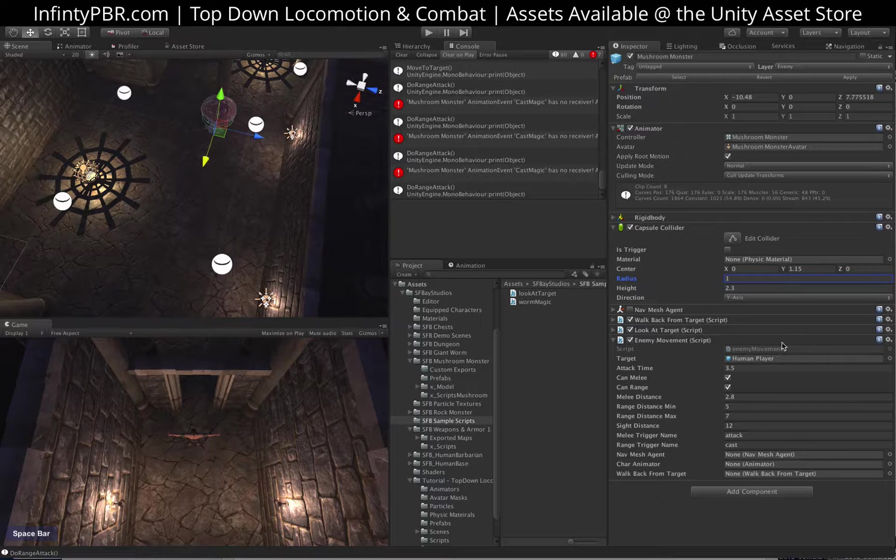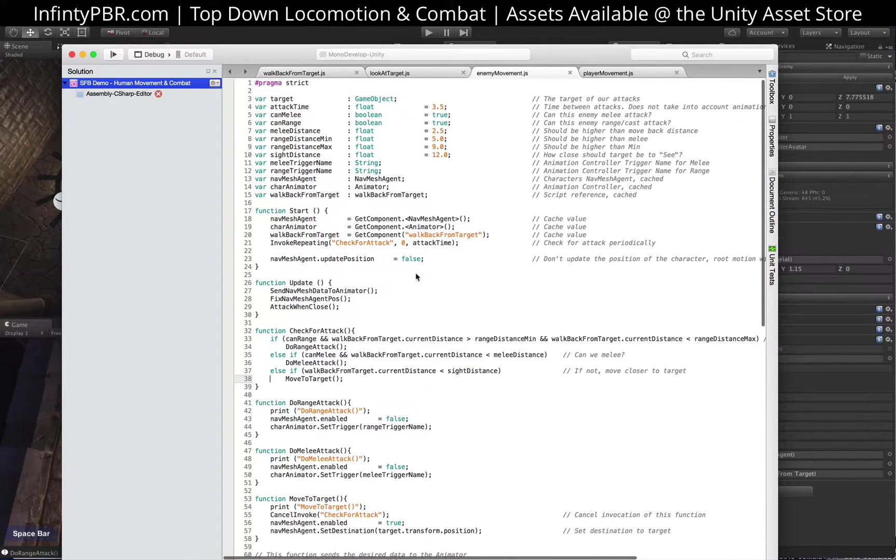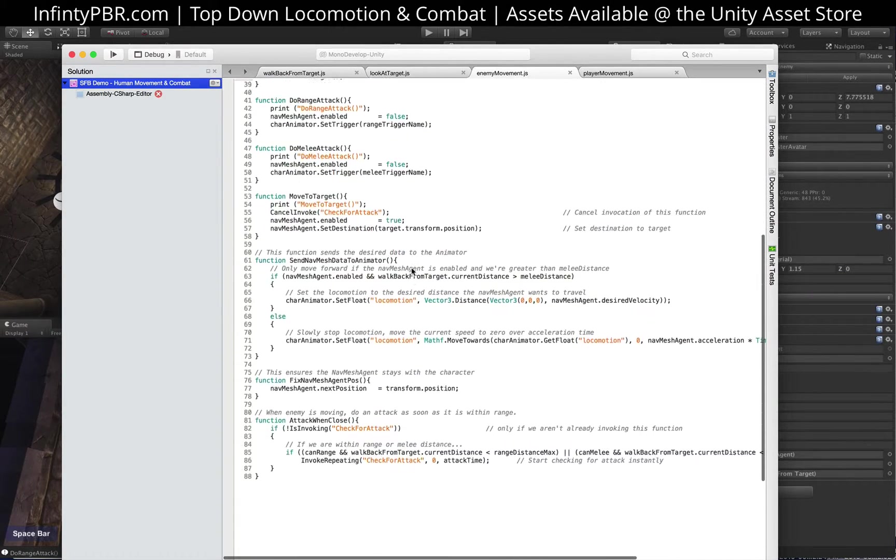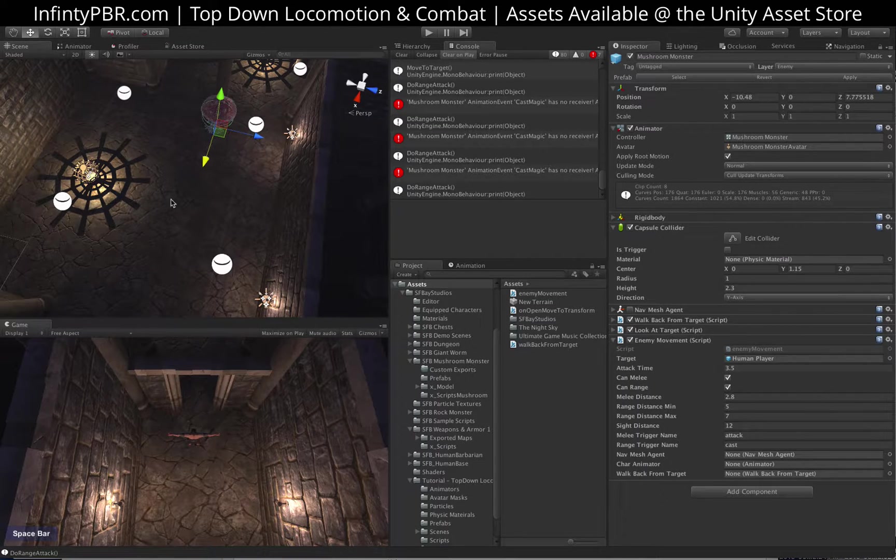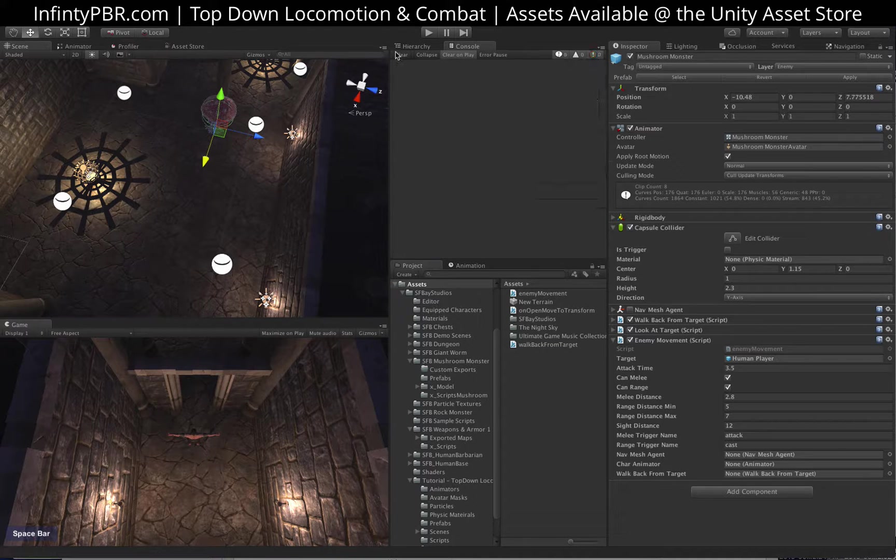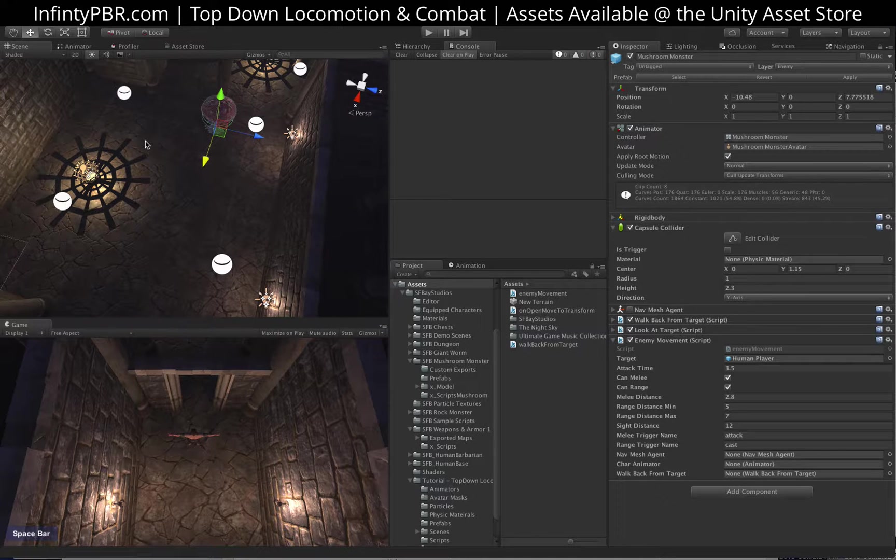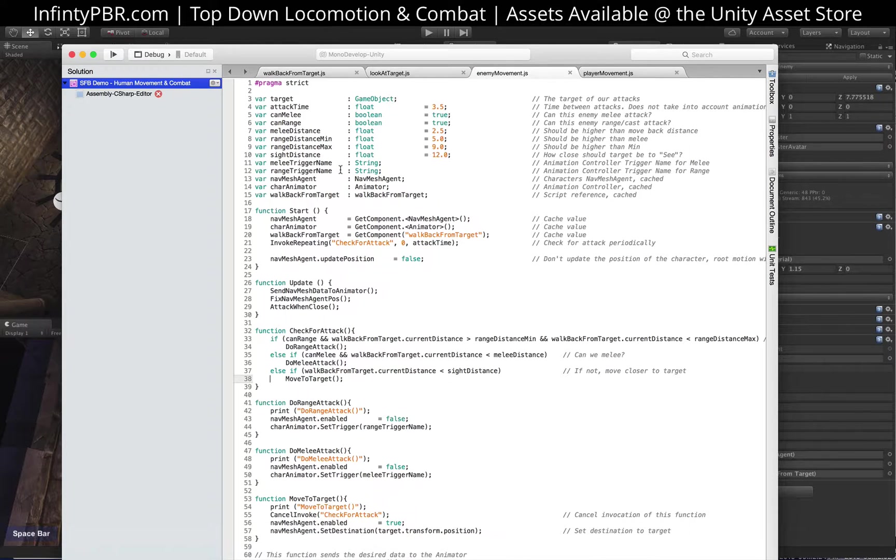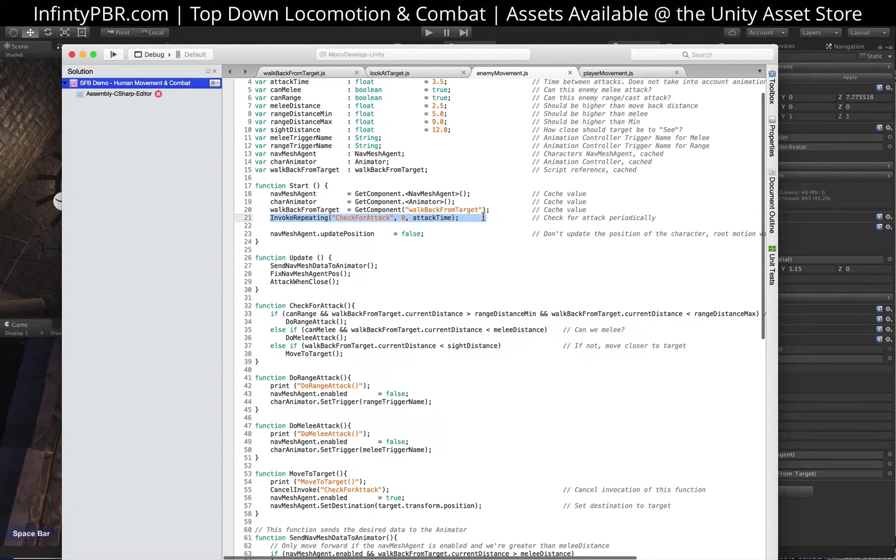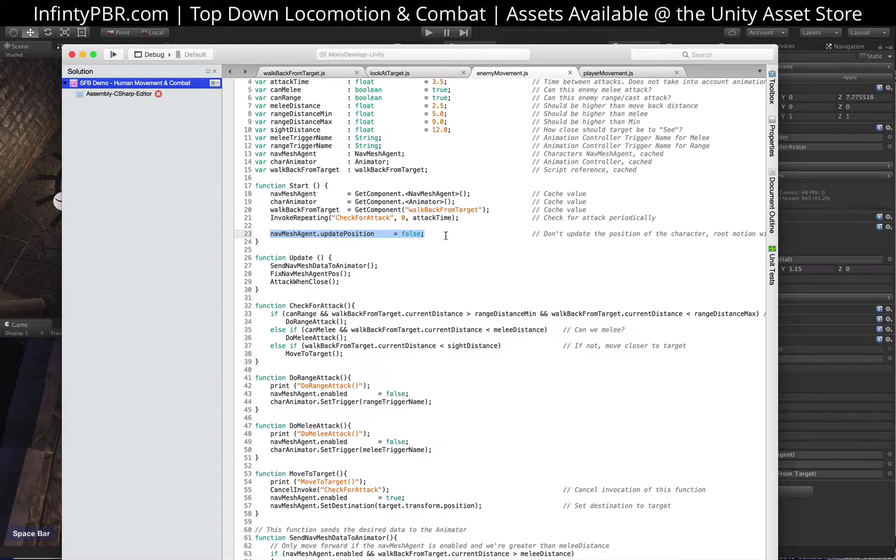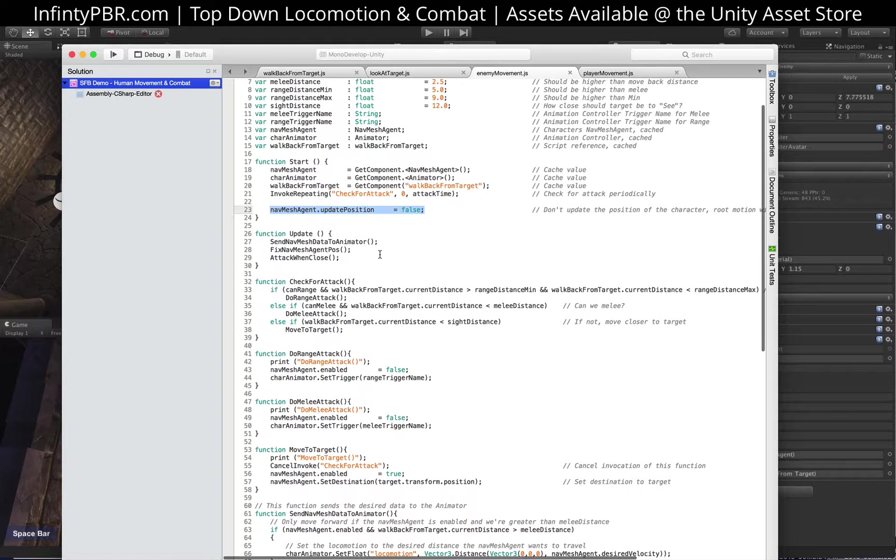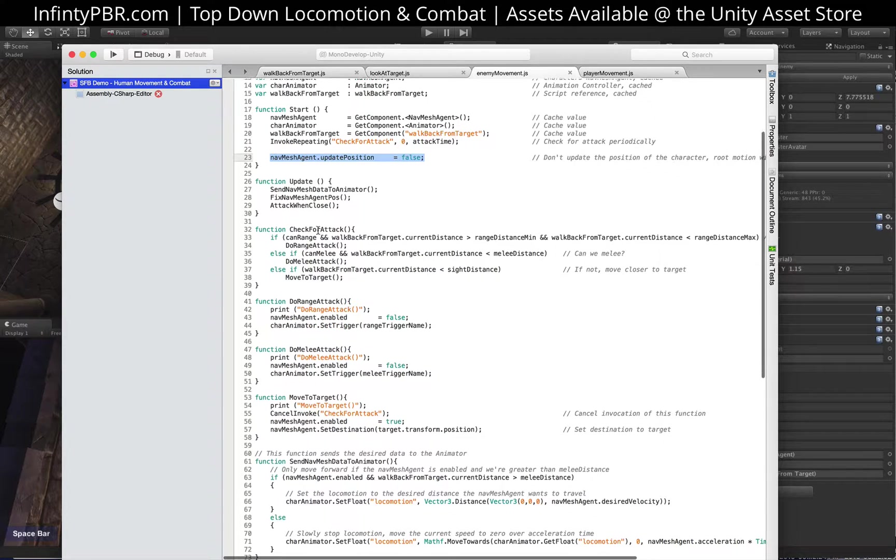And so, enemy movement script. Now, as always, there's likely a better way to do this. There's probably many ways to do this. This is, I wanted to be able to use the nav mesh and also control the range and melee attack distances. So we cache the values for these various things here. And then we invoke repeating at the start, check for attack. And we also make sure at the start that the nav mesh agent is not updating the position. That means that the position of the character will only be updated through root motion, which is what we want for these.